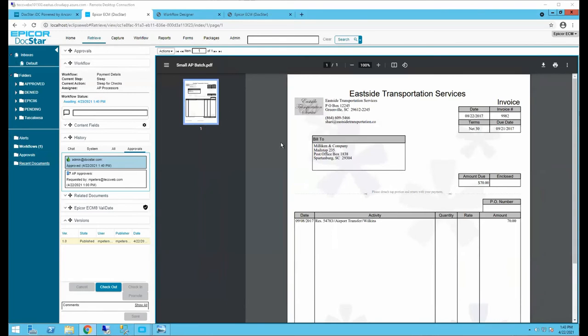Q&A: How long has this module been available in Epicor? ECM was first introduced around the release of Epicor 10.1.500 or 10.1.600, so it's been available for approximately five or six years. The basic concept behind ECM and DocStar is to take more of your business processes from paper to digital.